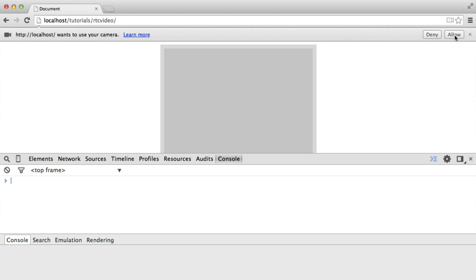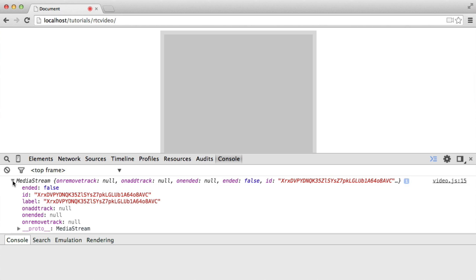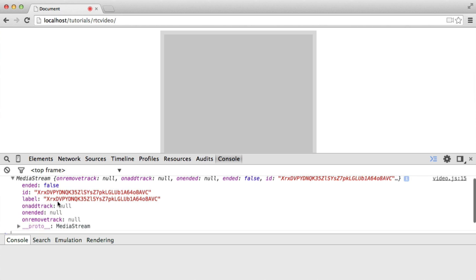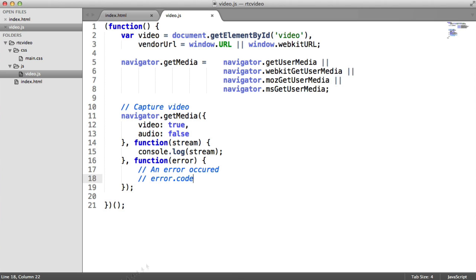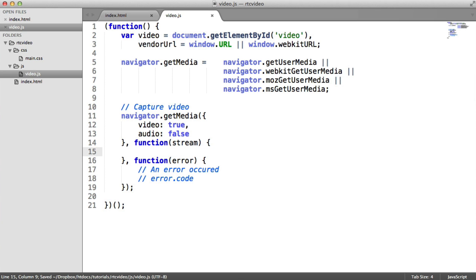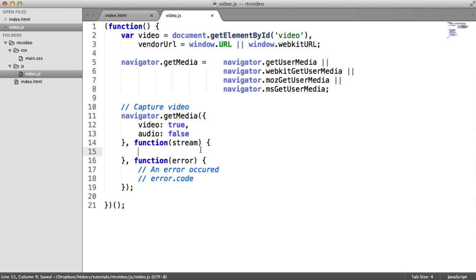When we hit allow, that's at the point where it gives us this media stream here. So that's great. We've got all this information, but what do we do with it? Well, we need to place it within the video element. Otherwise, we're not going to be able to see the stream. And we need to use the createObjectURL method on this vendor URL API that we stored up here.